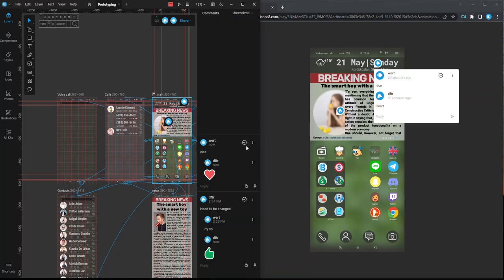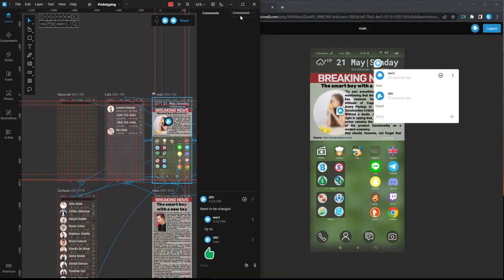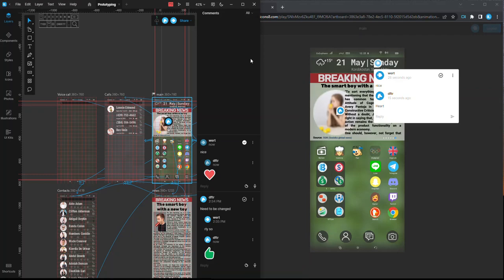Everyone can change a comment status from resolved to unresolved and back. Only the document owner can delete comments of other users.